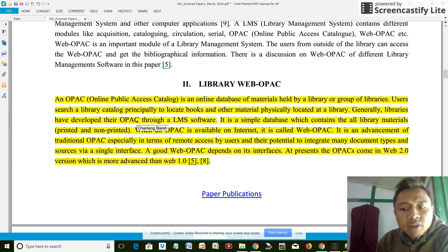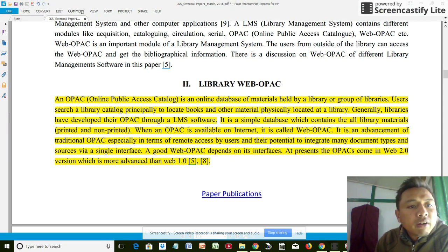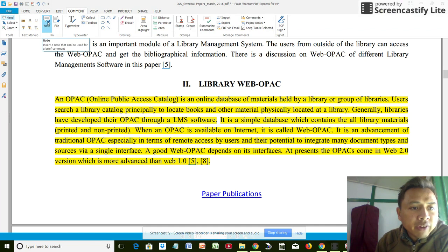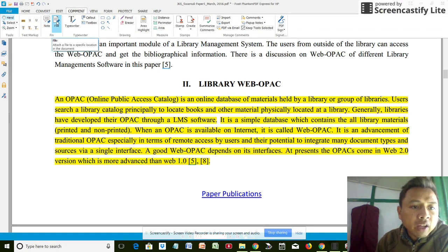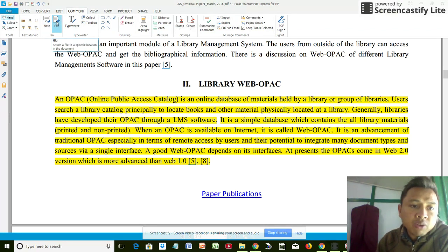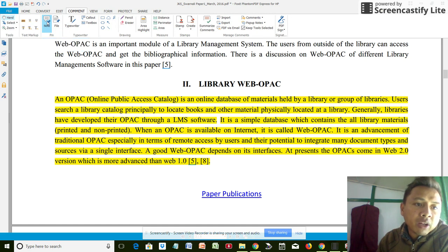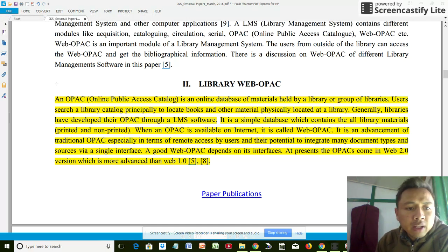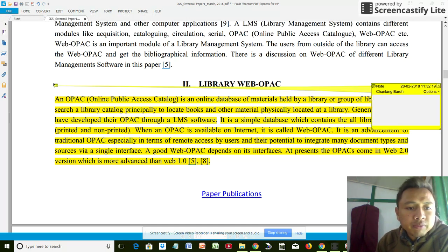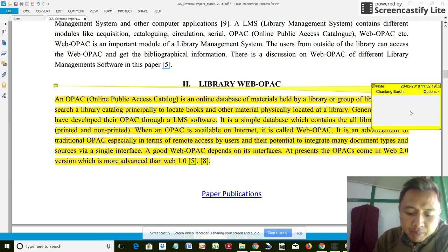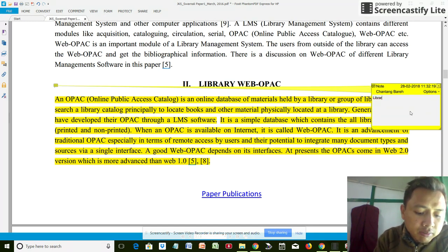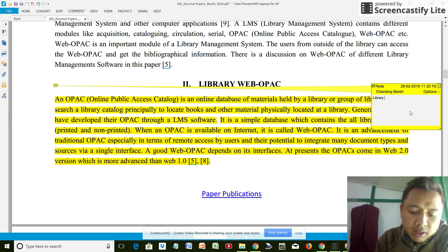Interesting features, like for example a note or a file that I want to attach to a specific location. Here I wanted to add a note, and I'll just write here: this will be useful for my introduction while reviewing my literature.